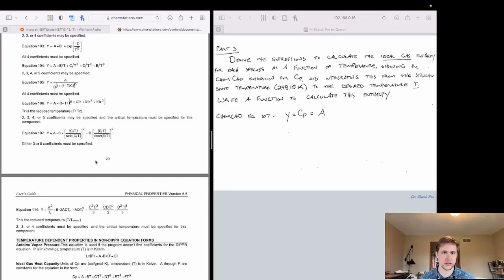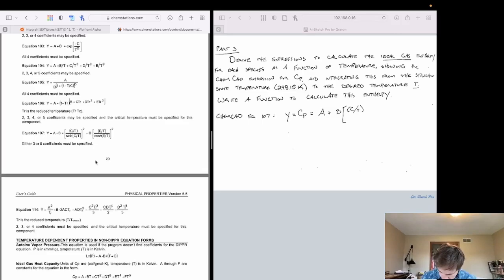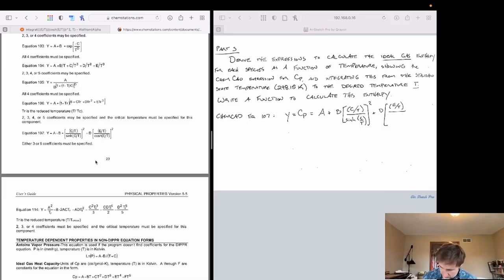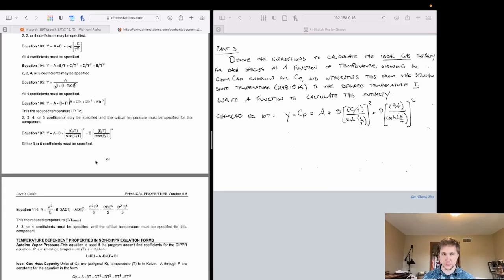The equation has a list of coefficients: a, b, c, d, and e. The expression is: a plus b times the quantity (c/T) divided by sinh(c/T), that entire expression squared, plus d times the quantity (e/T) divided by cosh(e/T), and that entire expression is also squared. This gives us our heat capacity as a function of temperature for our reactants.